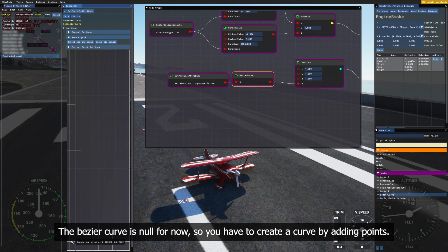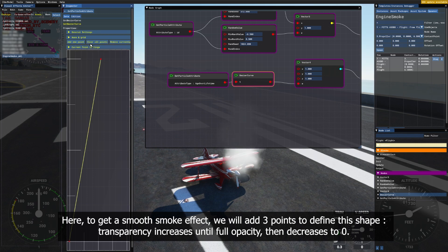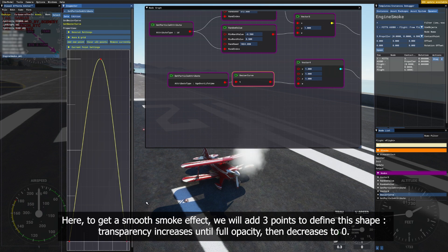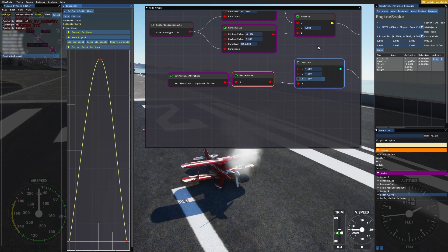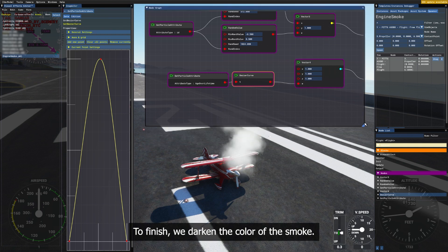Zero is the born of the particle, one is when it dies. The bezier curve is null for now, so you have to create a curve by adding points. To get a smooth smoke effect, we will add three points to define this shape. Transparency increases until full opacity, then decreases to zero. To finish, we darken the color of the smoke.